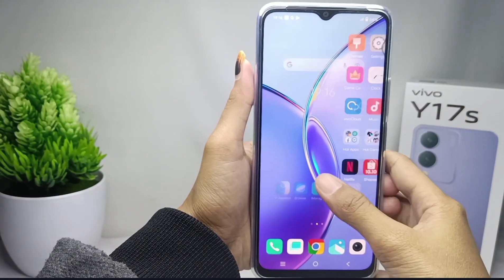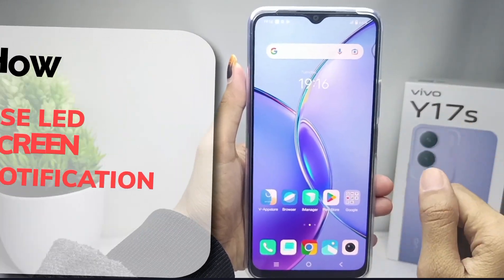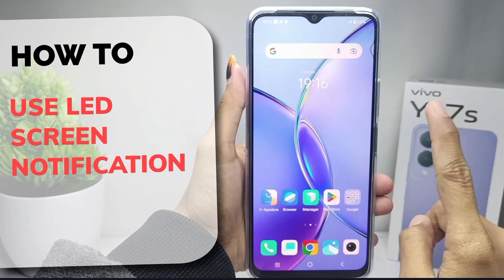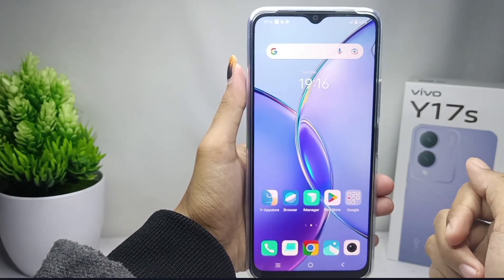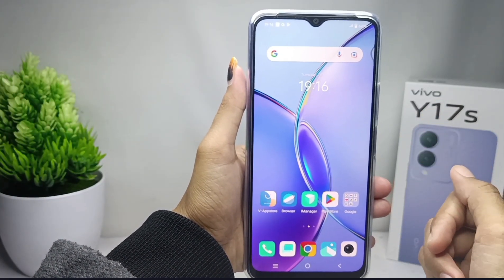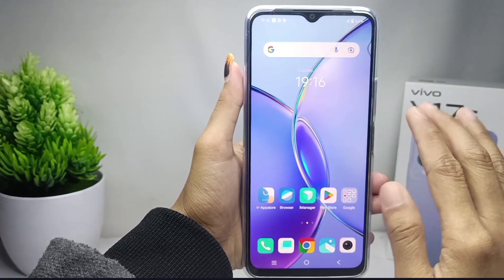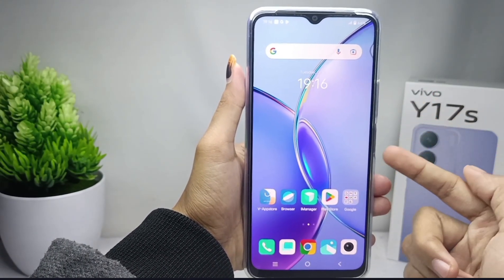Hello everyone. In this tutorial, I want to show how to use LED screen notifications on the Vivo Y17S device to make your device look cooler.